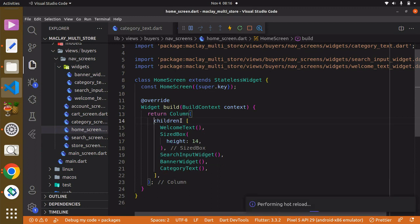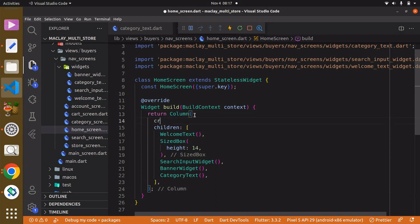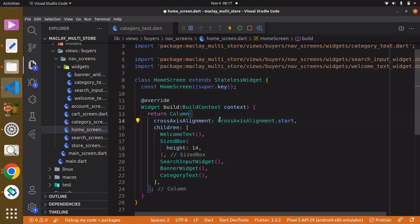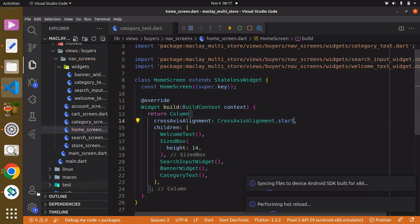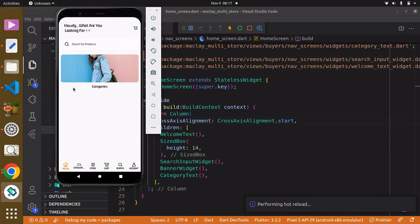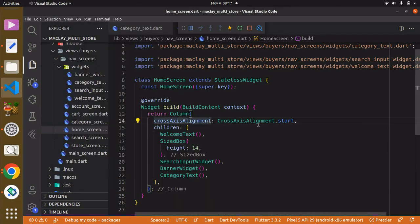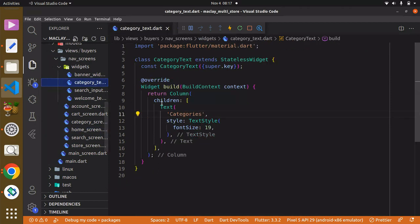Within the Column widget there is a property known as 'crossAxisAlignment'. This works oppositely when using a Row widget. You can say CrossAxisAlignment.start, which is going to take it to the start horizontally. When using a Row widget this is going to work oppositely — you'll fully see this in the future.